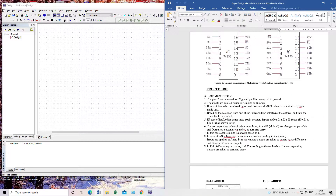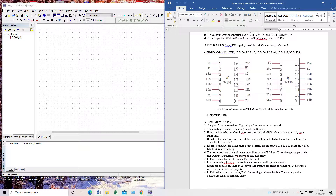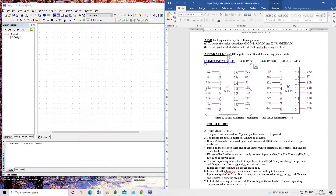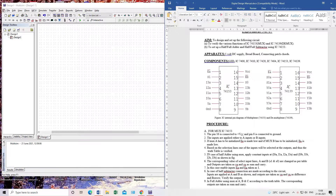Today we will perform an experiment on MUX and DEMUX ICs. The 74153 is the MUX IC number and 74139 is the DEMUX IC number. You can perform the same experiment in one form using half adder or full adder implementation on the MUX IC and then demux or decode it. We will perform on the 74153 and see how to develop a full adder using this MUX IC.